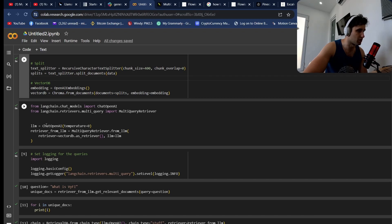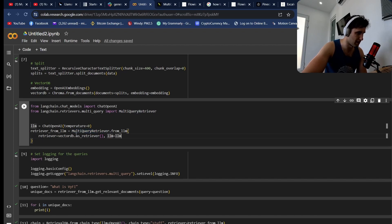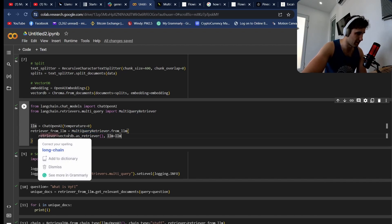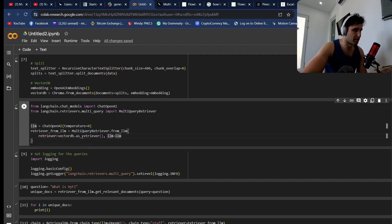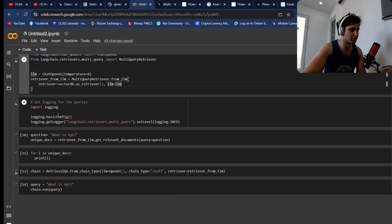This is where we're going to create the retriever. We're going to set our LLM to ChatOpenAI and then set the retriever to this MultiQueryRetriever from LLM. Then we're going to set the retriever as the actual vector database. You can do this logging just to be able to see the intermediary steps that are happening.